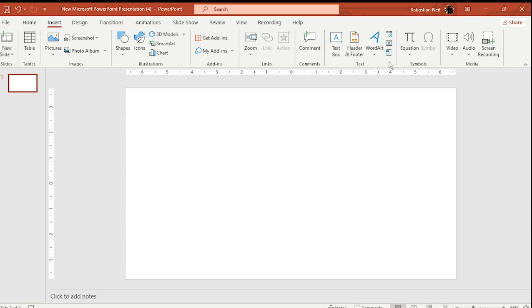Welcome to a PowerPoint lesson where we're going to learn about the parallax effect and how to make it in PowerPoint. Let's start off from the basics.